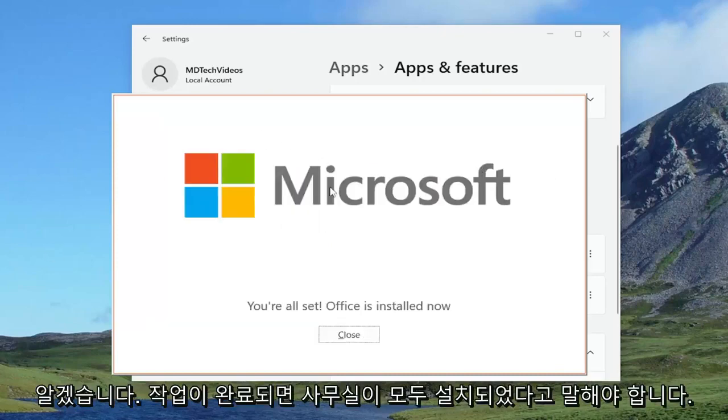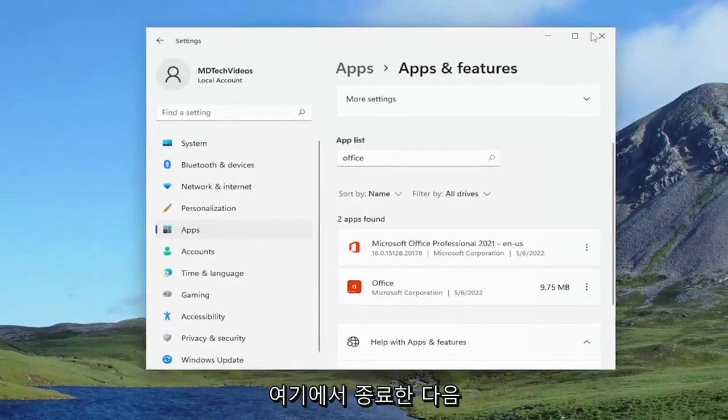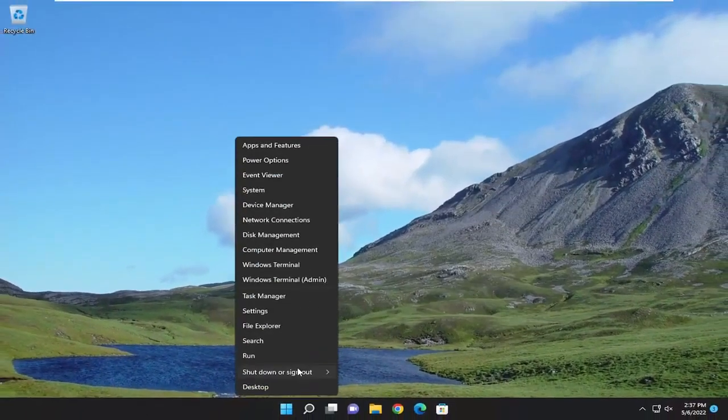Okay, so once it's done, it should say you're all set, Office is installed now. We're just closing out of here and then restarting your computer.